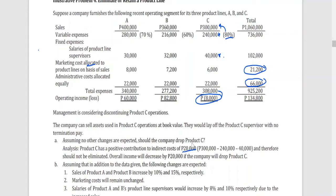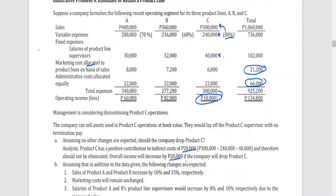This $20,000 is the amount of income that product C is able to absorb from the company's overall indirect costs. So if product C is dropped, the company loses that $20,000 contribution, meaning it would have less revenue to absorb the overall allocated expenses. The result is a decrease in overall operating income by $20,000 if product C is dropped.